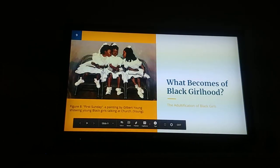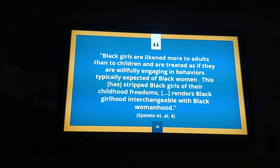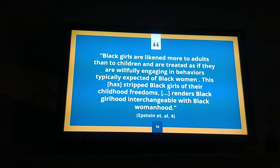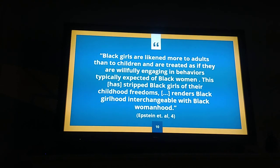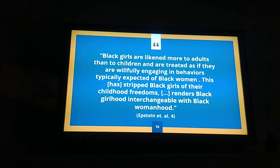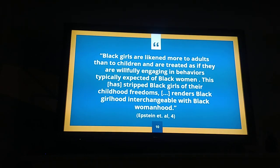So what becomes of black girlhood? The adultification of black girls: childhood as we know it frames children as objects of sentiment to be protected and nurtured, and as a period where children do not need to assume adult responsibilities. However, this is not something that is granted to black girls. As the Georgetown Law study reveals, black girls are likened more to adults than to children and are treated as if they are willfully engaging in behaviors typically expected of black women. This has stripped black girls of their childhood freedoms and renders black girlhood interchangeable with black womanhood.